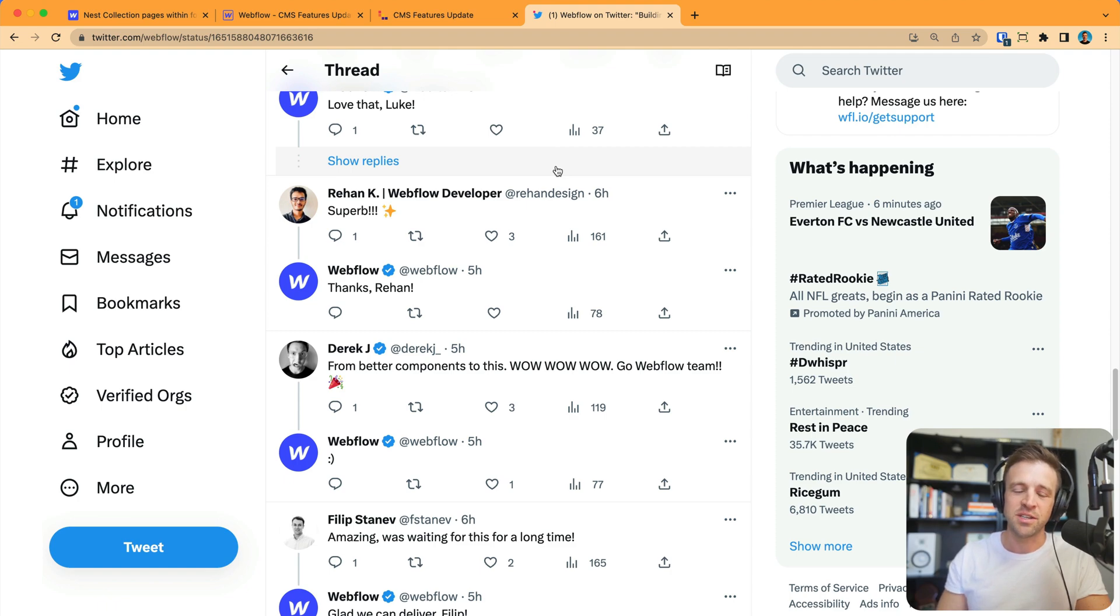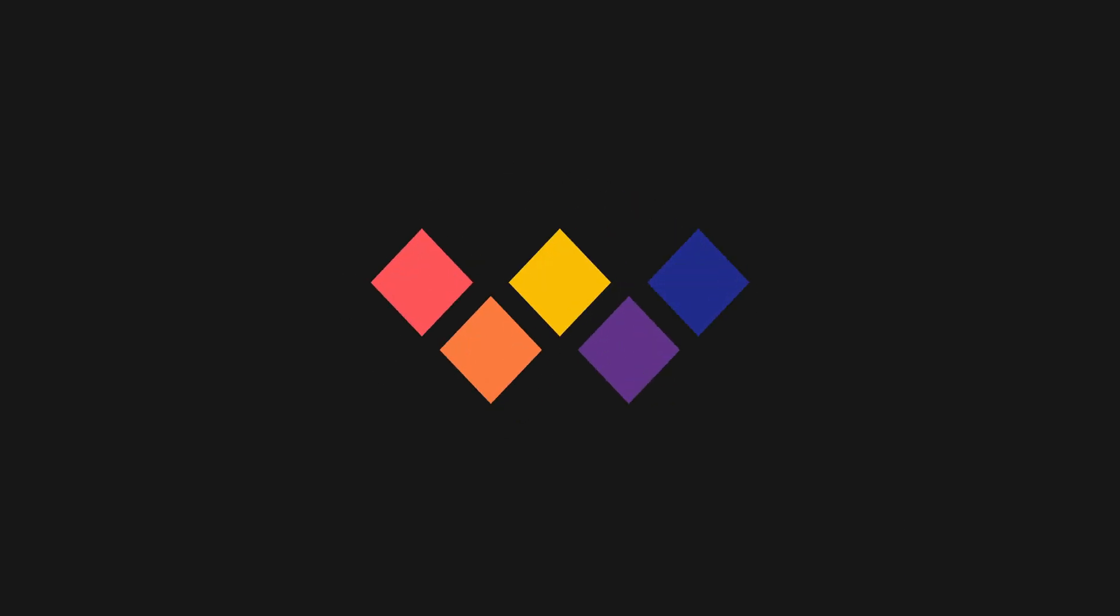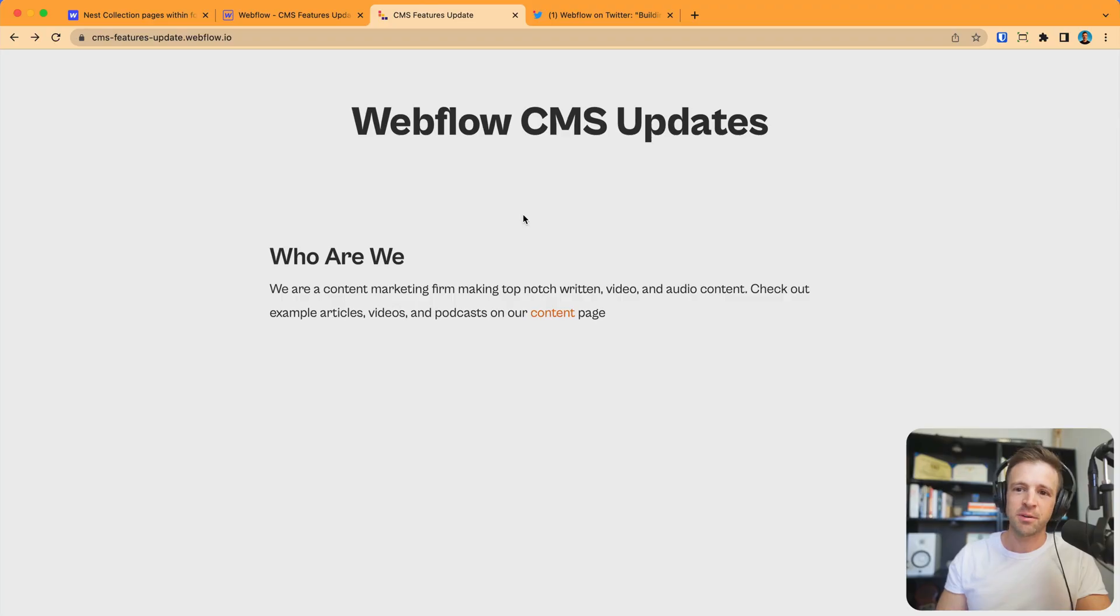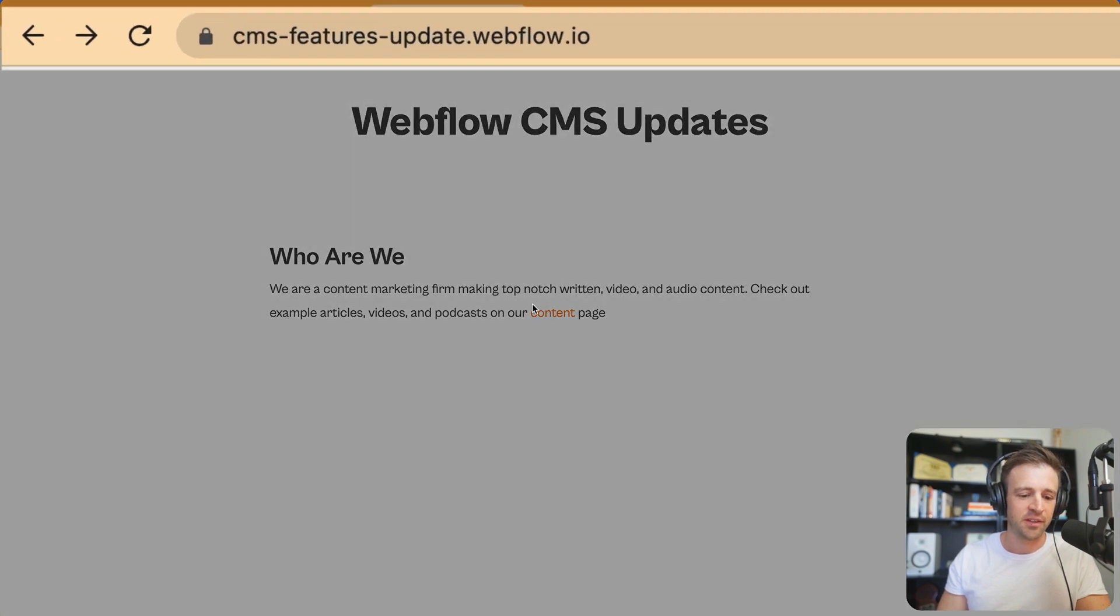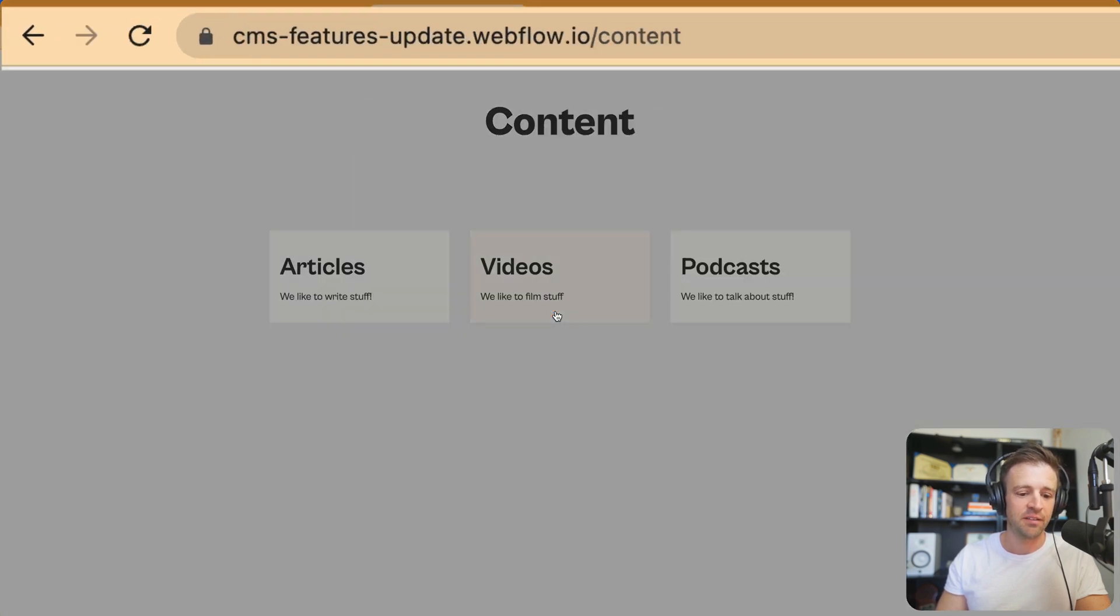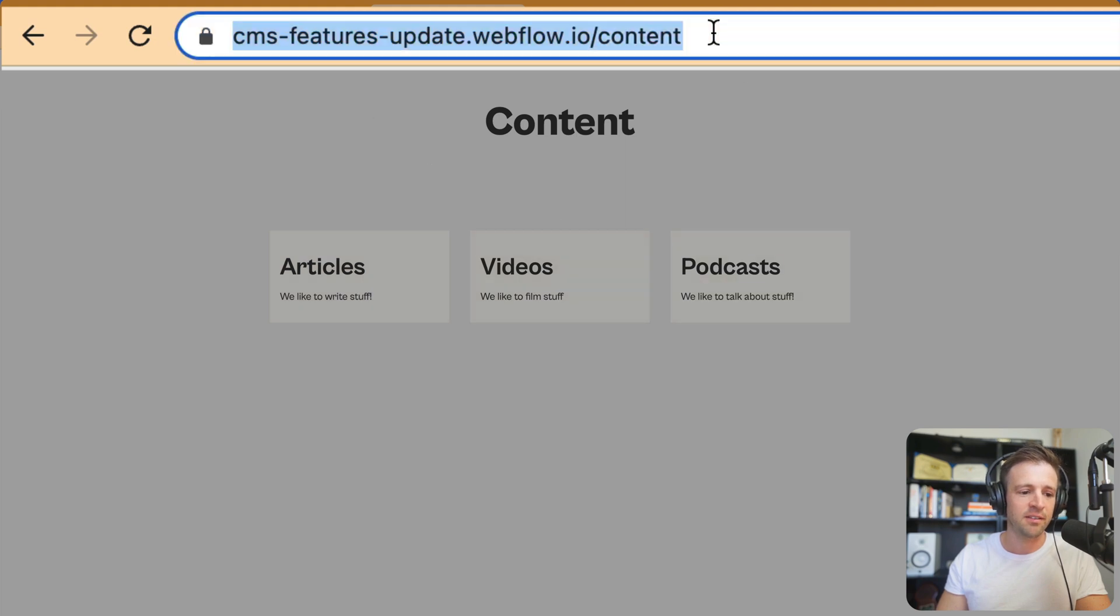Let's check out the example and see what we're building in Webflow today. First, I'm going to start with what we could do before. We have CMSfeatures update.webflow.io, and this is some fictitious company. If I click on the content page, you can see we've got articles, videos, and podcasts, and the URL here is slash content.